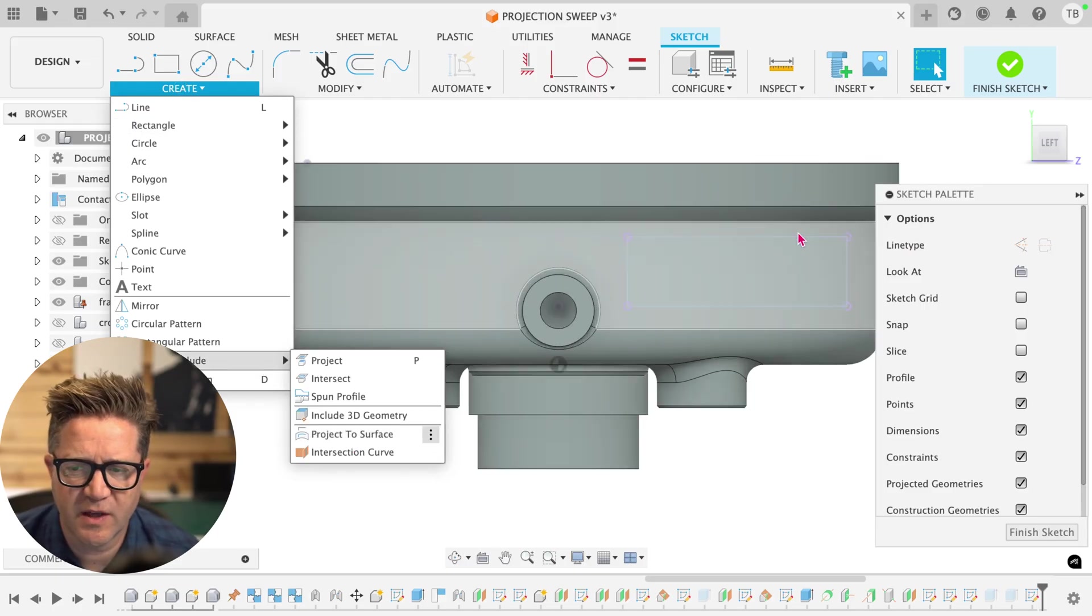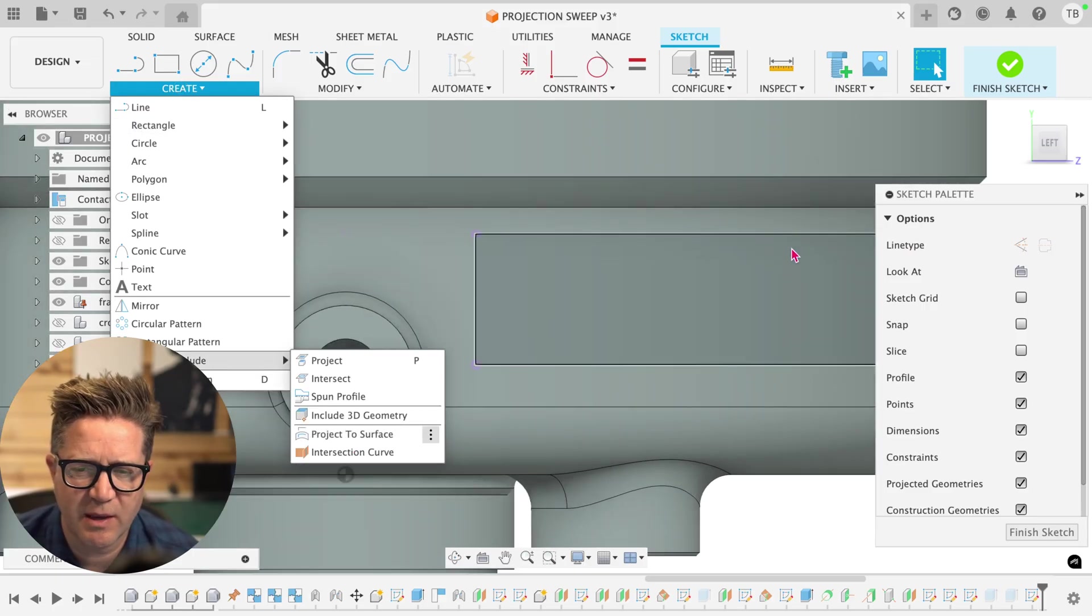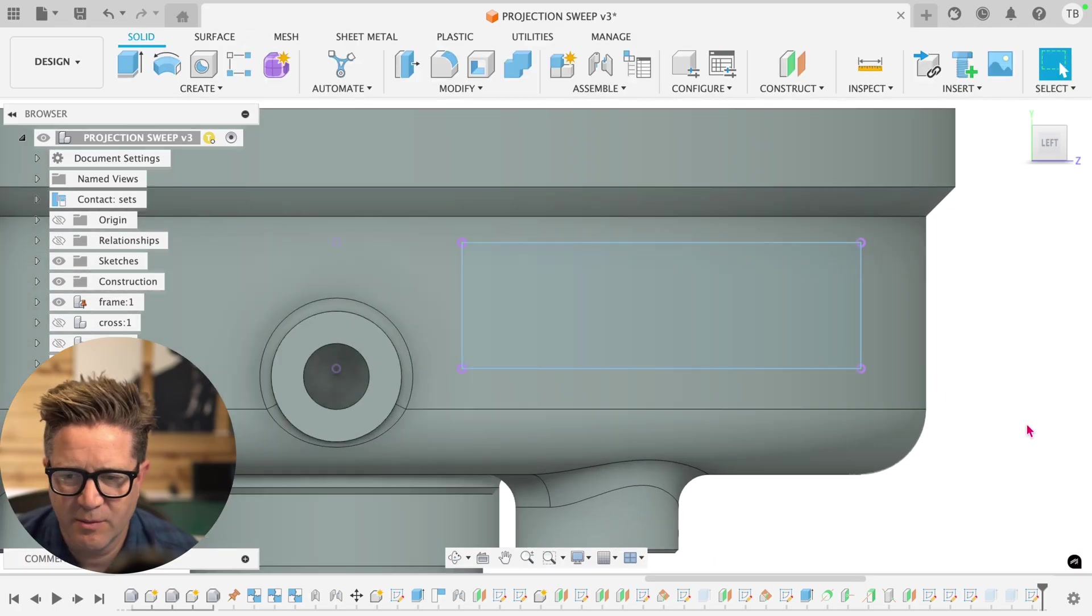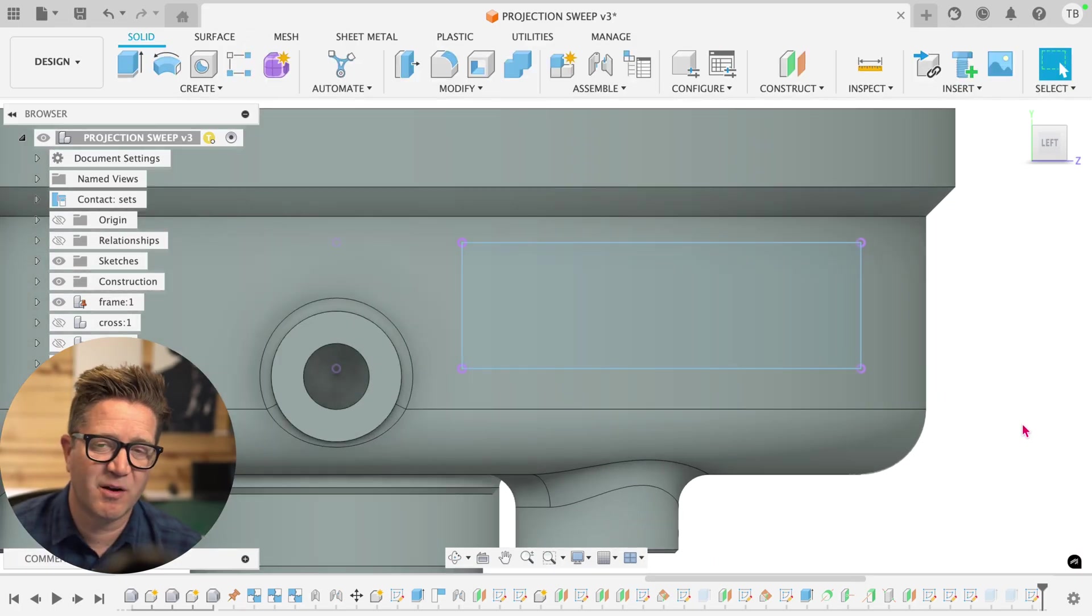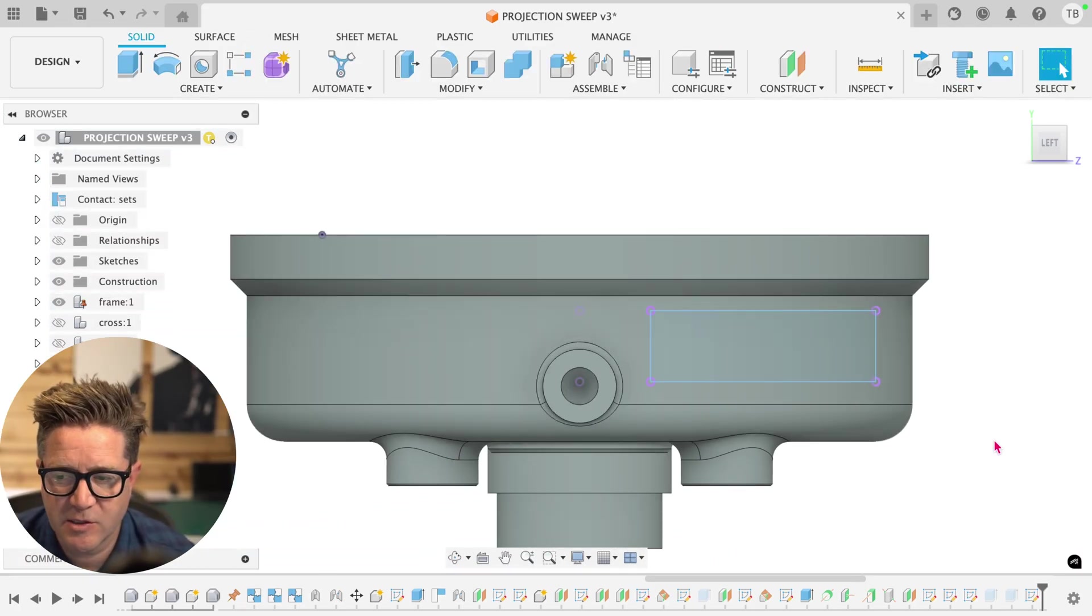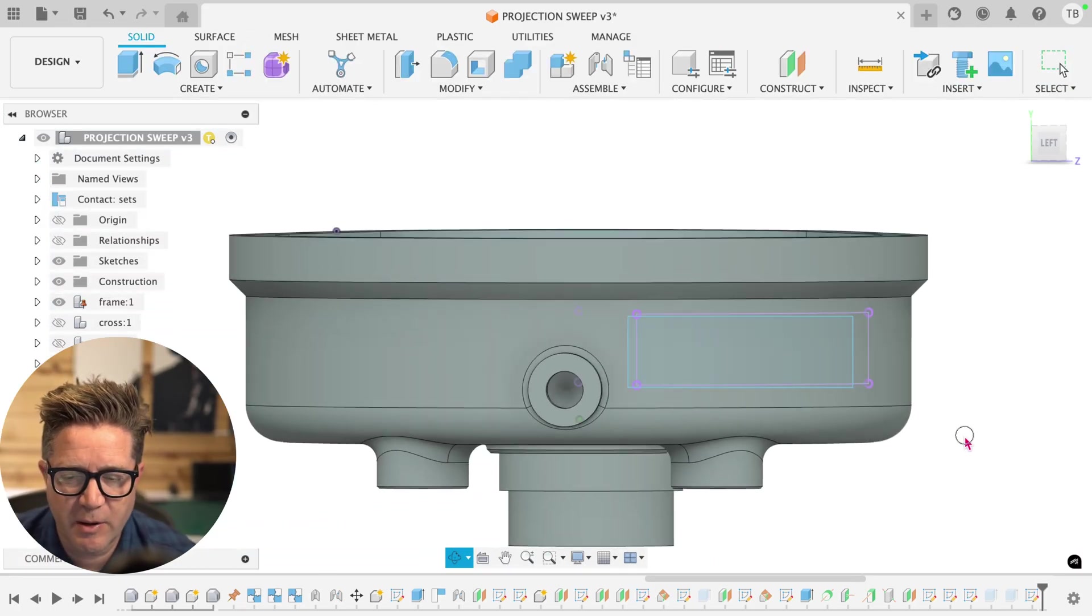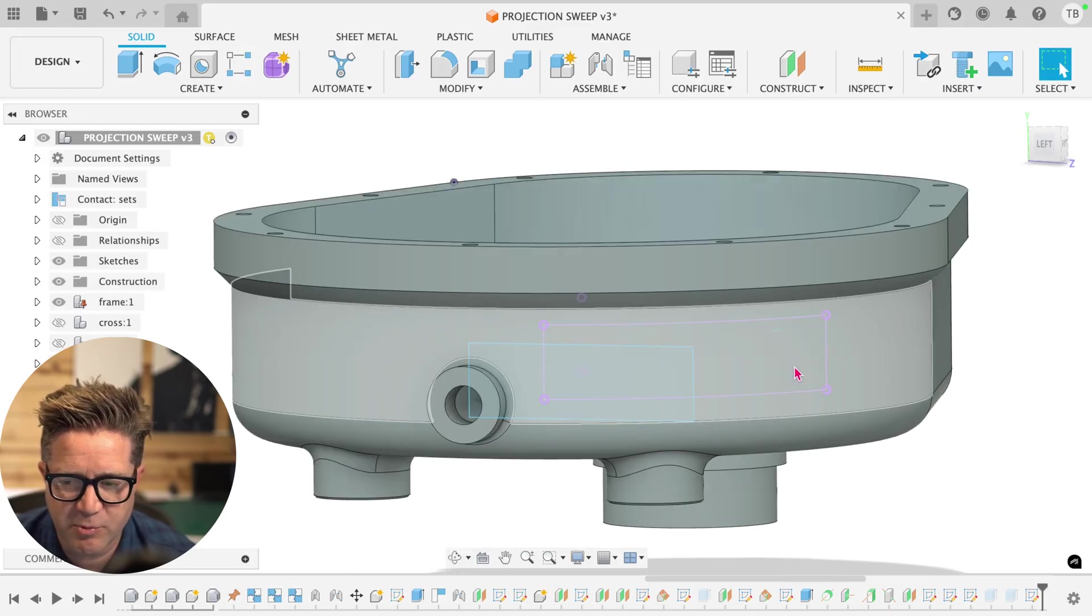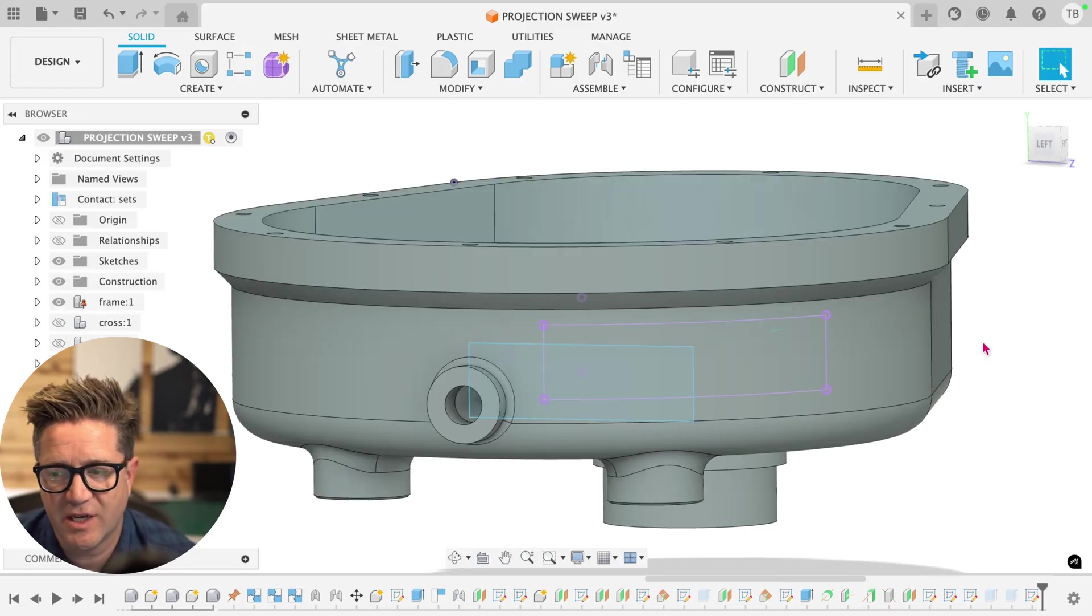Once you've done that, the question came up, what can you do with this? And that's such a good question, because it's not really that intuitive. So let's talk about all the things you can do with this projected sketch and what you cannot do.